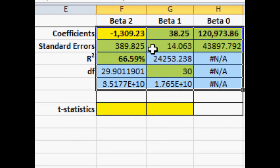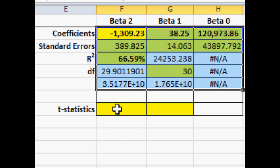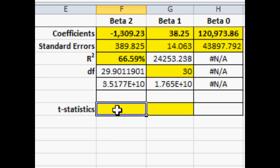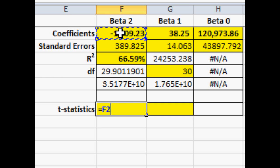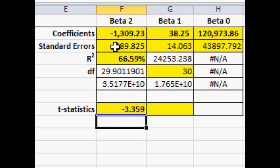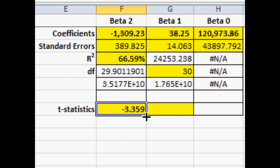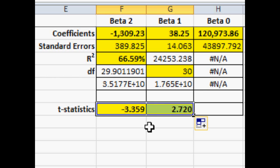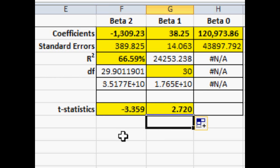Now there's two statistics that we want. We can calculate these easily by hand. Type in equal. Highlight the coefficient. Put a forward slash for division. And then click on the cell for standard error. And that gives us the t-value, the t-statistic. And we can copy and paste that formula over. And we have the t-statistics for the square footage and for the age of the home.